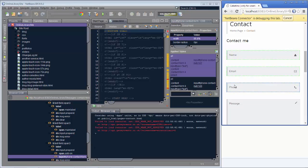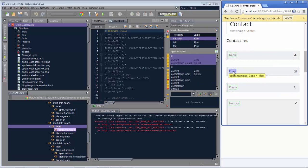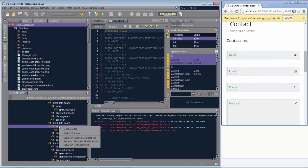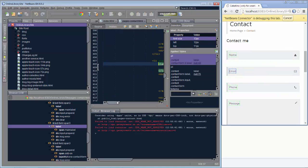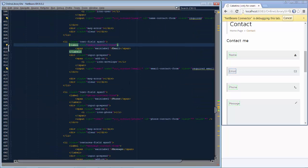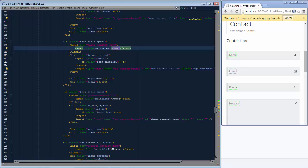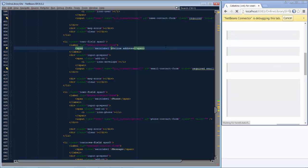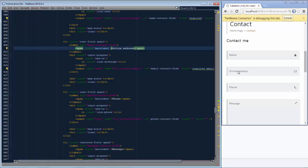So what can we do with this? For example, let's change this email text. We can see a label and then go to the source. Here's the source — pressing Ctrl+Shift+Enter to make this full screen. Here is that email text, and we change it to something else, like 'Online address.' Now press Save, and you can see that 'email' changes immediately to 'online address.'